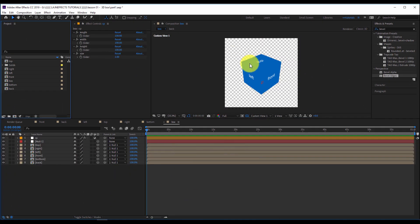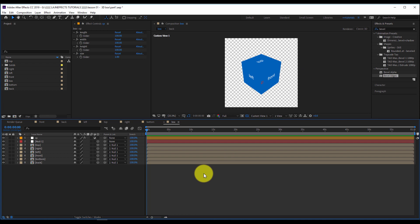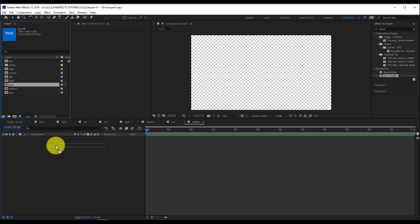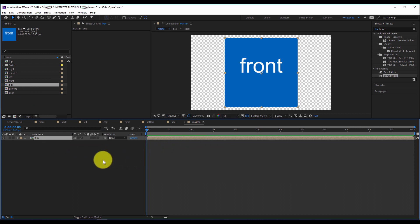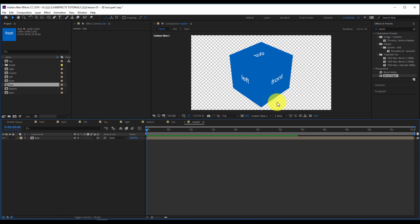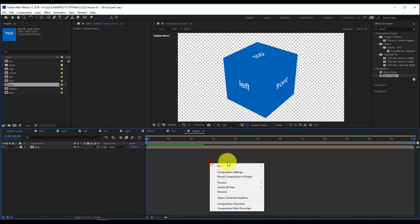Now I want to create a master scene as the main environment for my box. I'll go to the project panel, right-click, New Composition, rename it 'master', set the size to HDTV 1920 by 1080, and hit OK. I'll drag and drop my box inside and activate the 3D option, and also activate Collapse Transformation. Now I can see my box inside the master scene, and I can add a new camera.